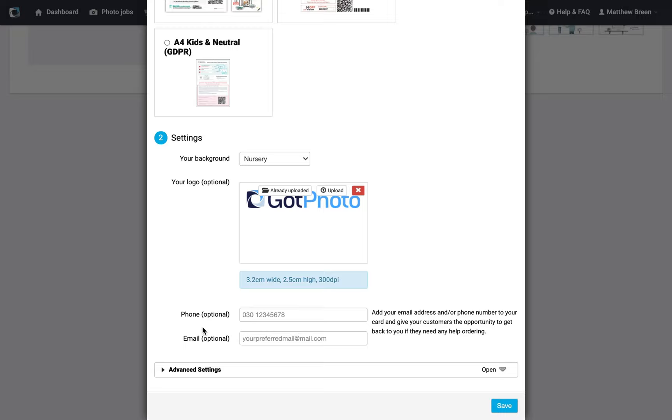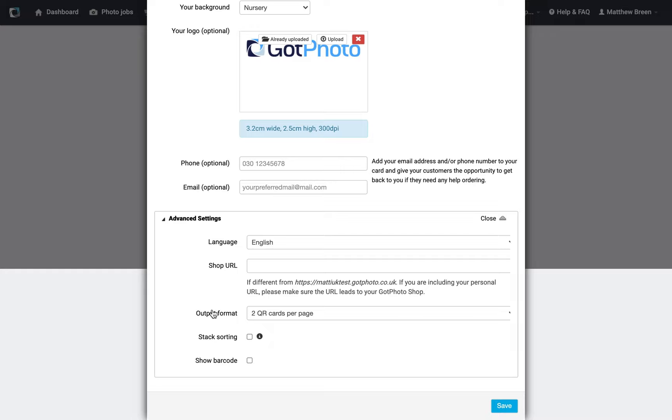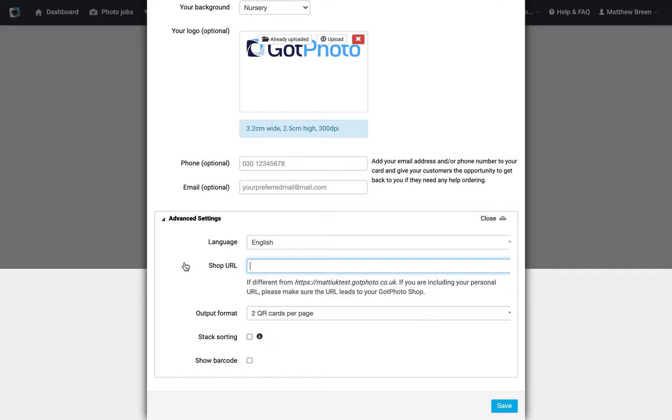We can take a quick look at the advanced settings here. If you're running the online shop as part of your own website, you would need to put your own website in here because our .gotphoto.co.uk URL is maybe not going to apply. Of course, it'll still take them to the shop, but if you want to run the traffic through your own site, this is a consideration. This might not apply to you, but if it does, do keep that in mind.